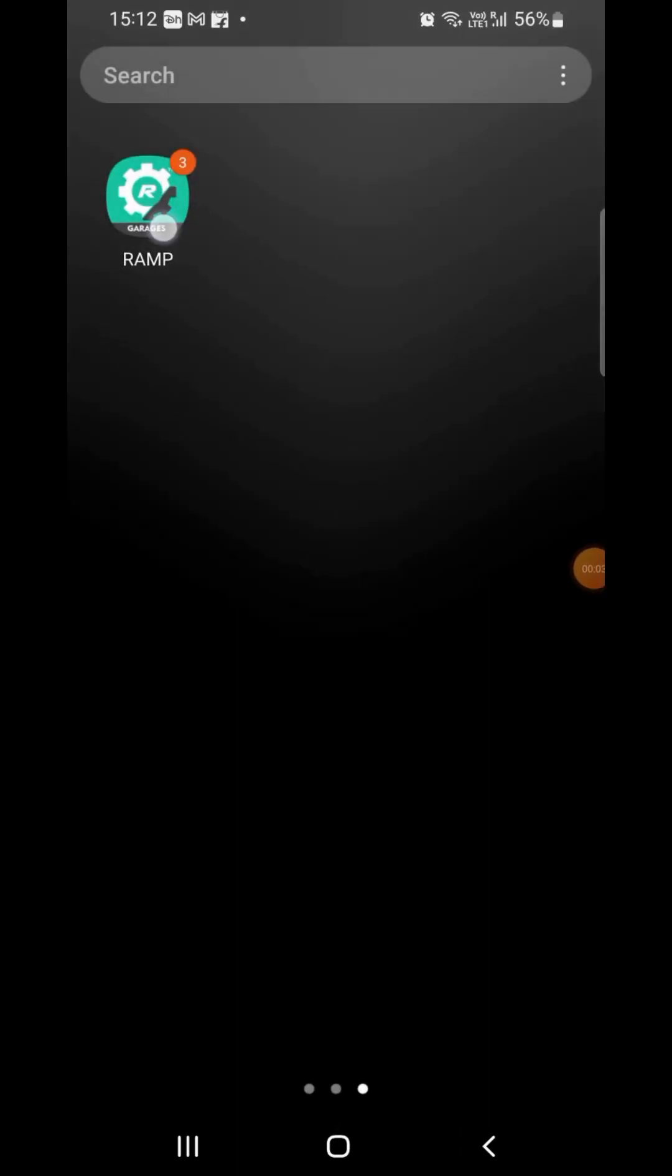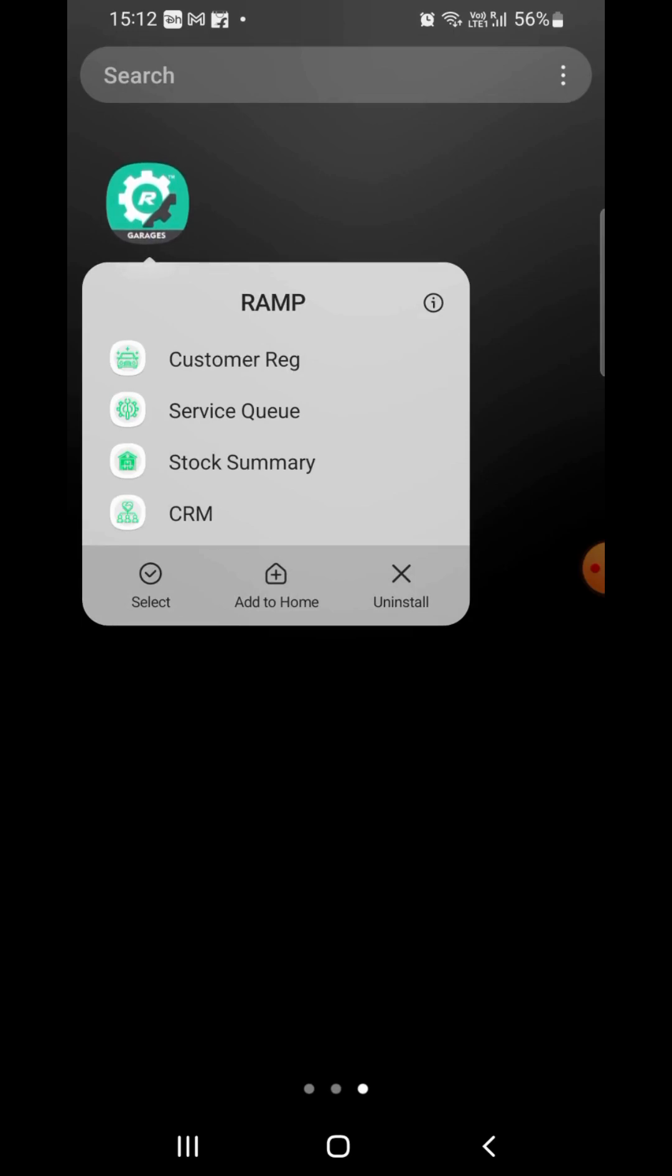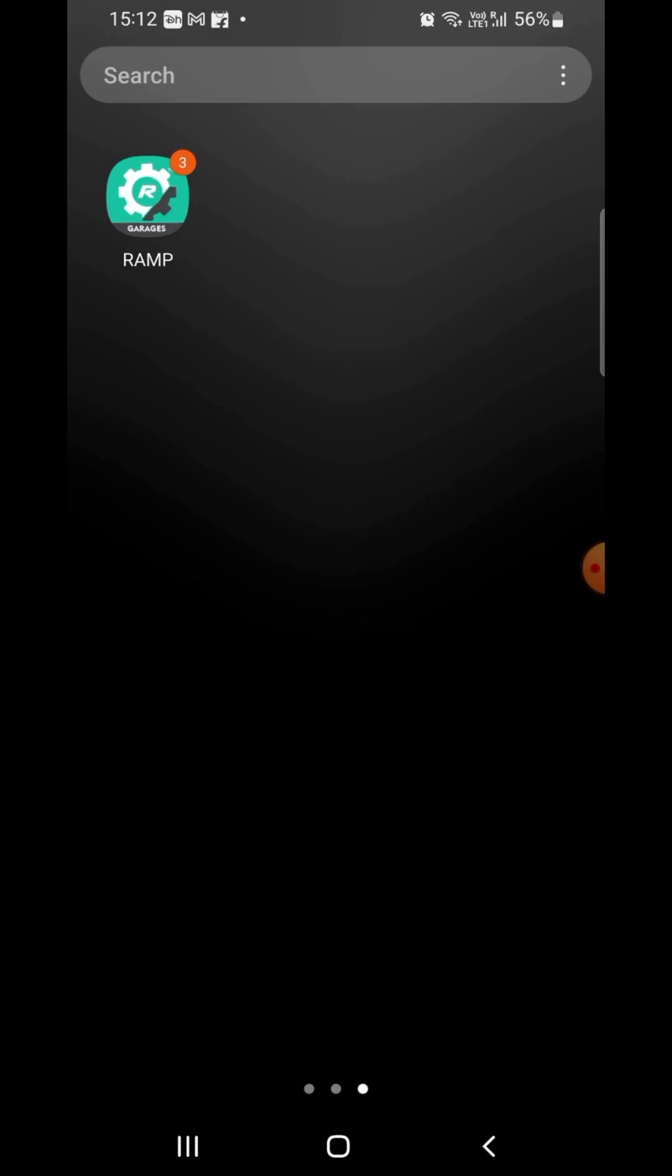Long press the launcher icon on your mobile screen to see shortcuts. These shortcuts can help you access features directly before opening the app.